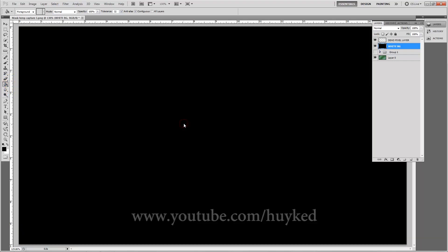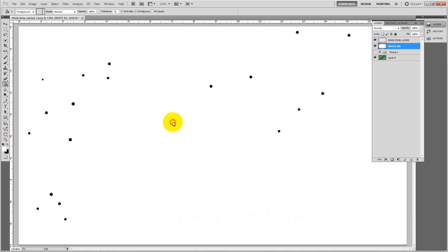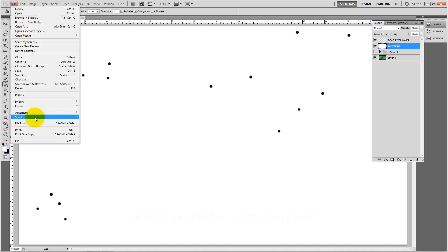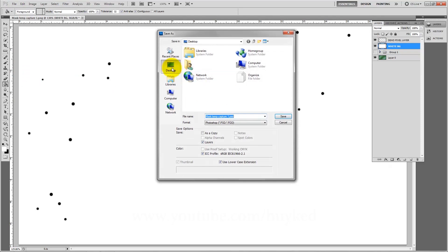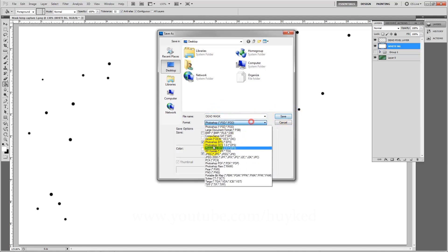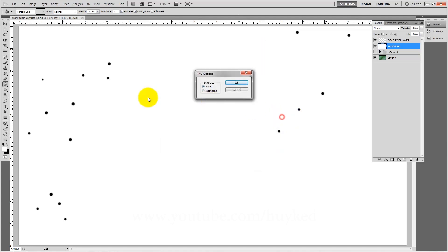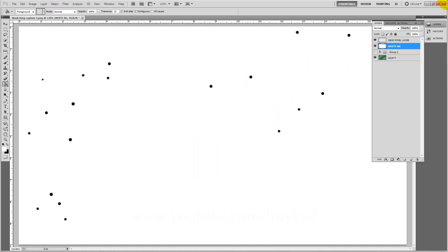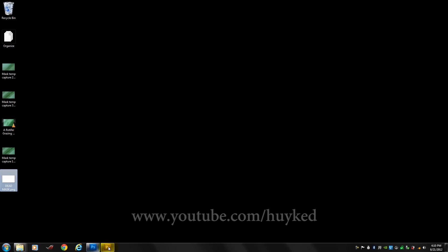Make it white, there we go. Now let's save it as a PNG file and this is going to be our dead pixel mask. Make sure it's PNG, save. Now we have this mask here.